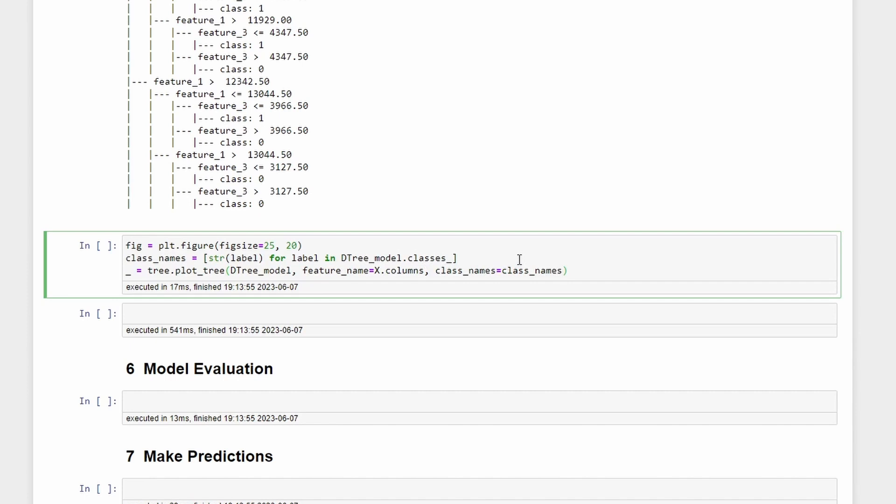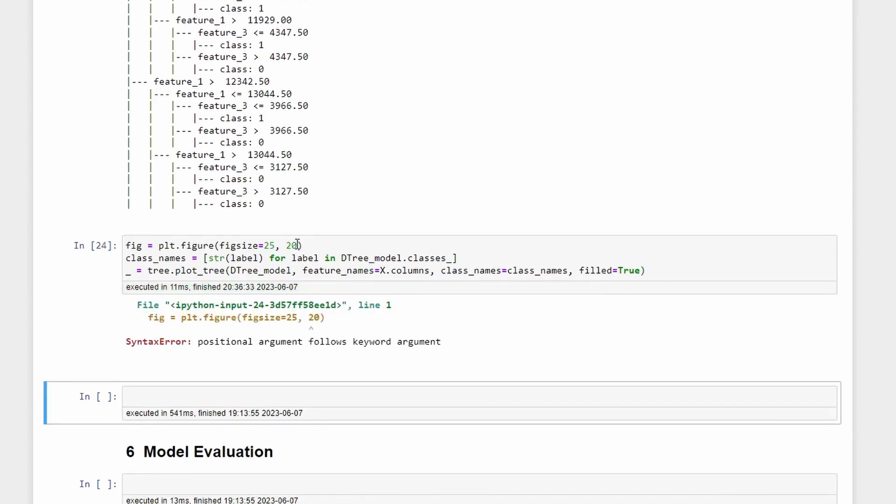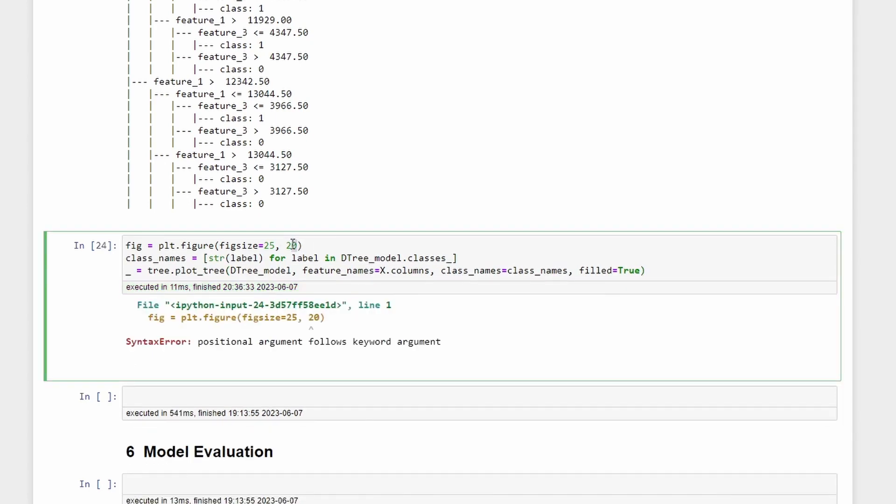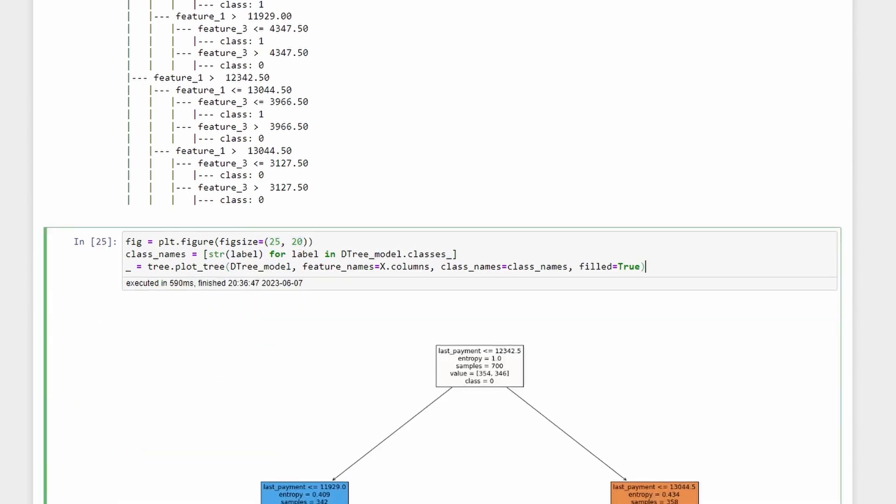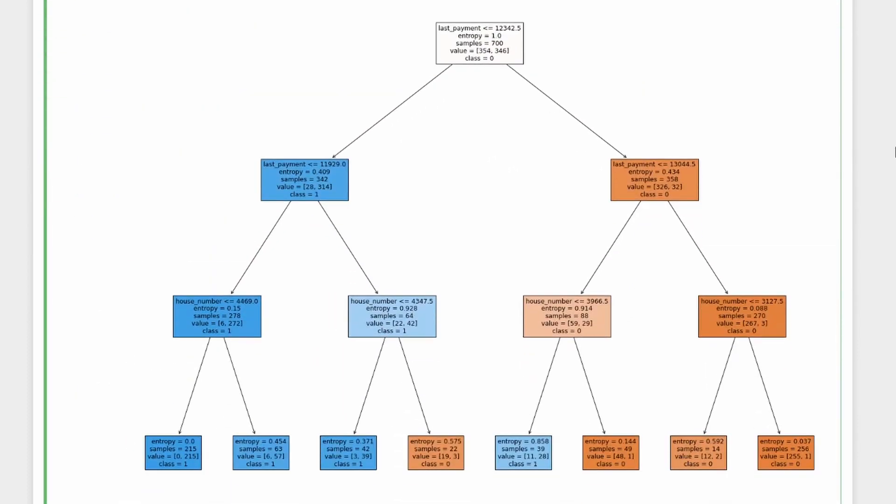Then class_names equal to class_names which was already defined and then you can also write filled equals true. This is the decision tree where we started this video. So this is the outcome of our model that is classifying a loan repayment prediction. Using this you can understand based on the values if the algorithm will classify as class one or class zero.